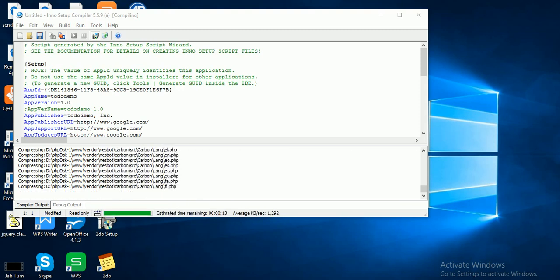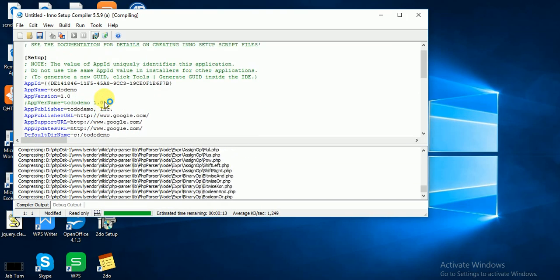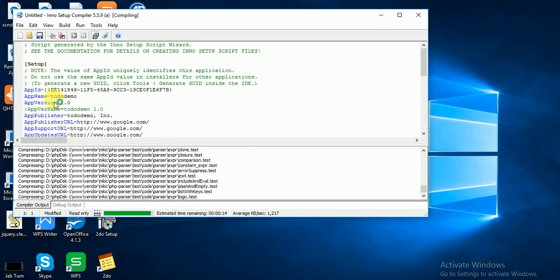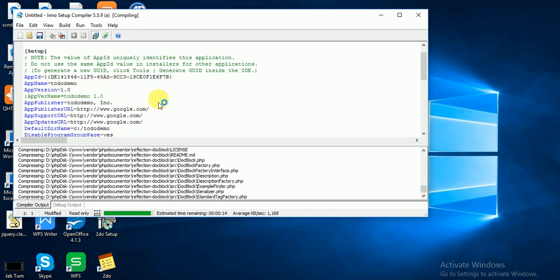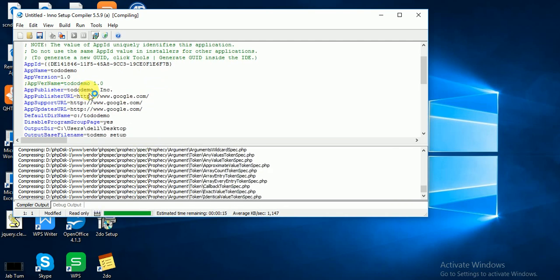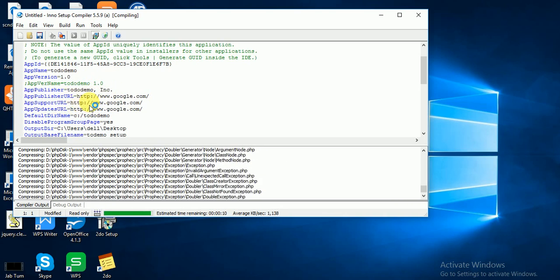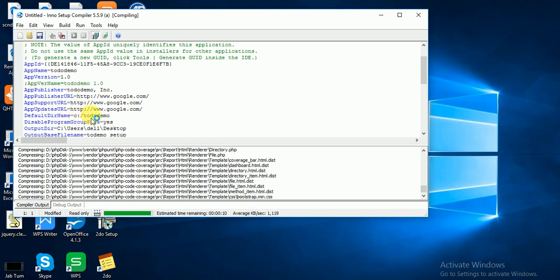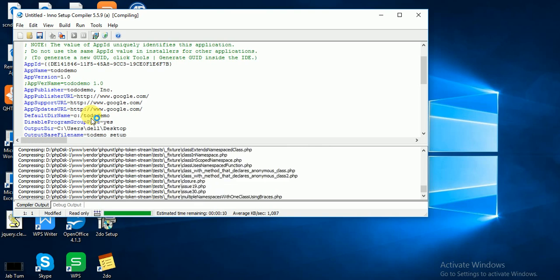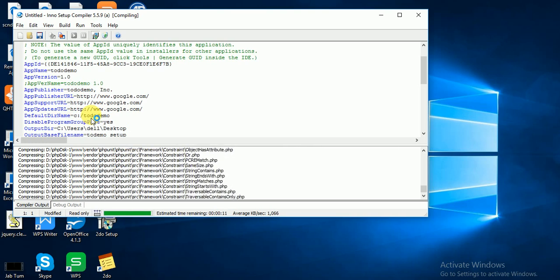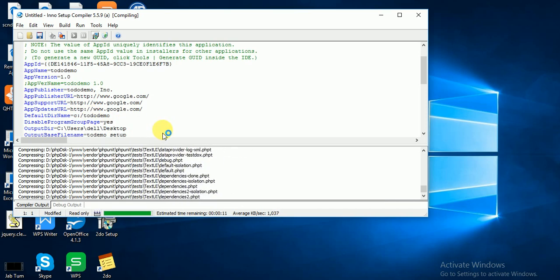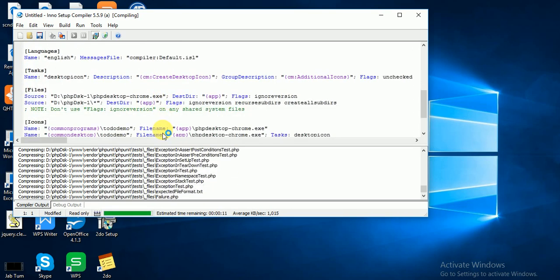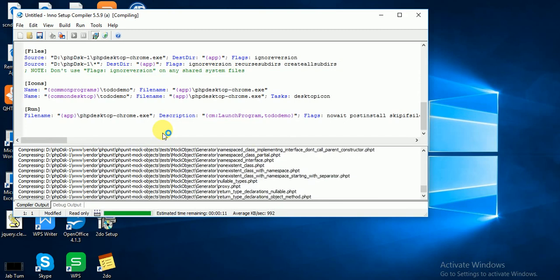You can see here this is all accessory information I put for setup. This to-do demo, this is auto-generated app ID, this is version, this is publisher to-do demo Inc, URL, app support URL, update URL, default directory name where my file will be installed. Let's wait to complete this process, seven seconds.